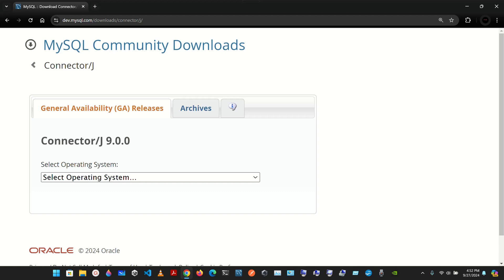Now we're going to see installing MySQL Connector/J — J stands for Java. To use MySQL with JDBC, you also need to install the MySQL Connector/J. The JDBC driver allows programs to use JDBC to interact with MySQL.